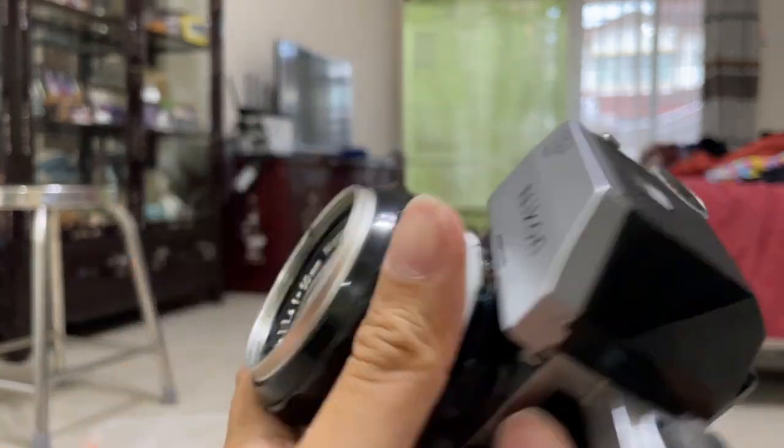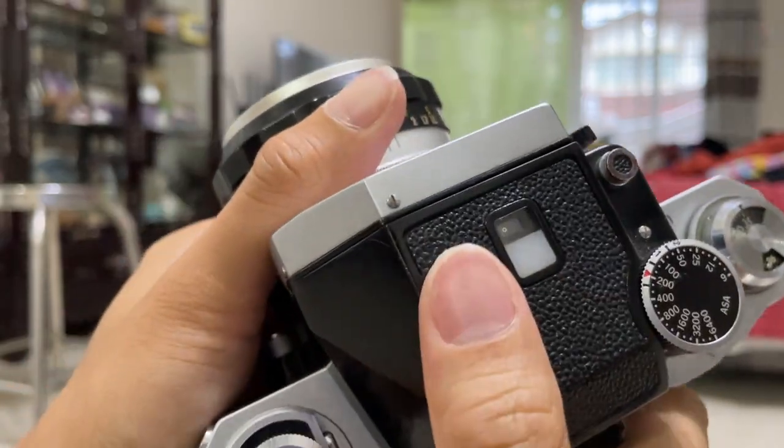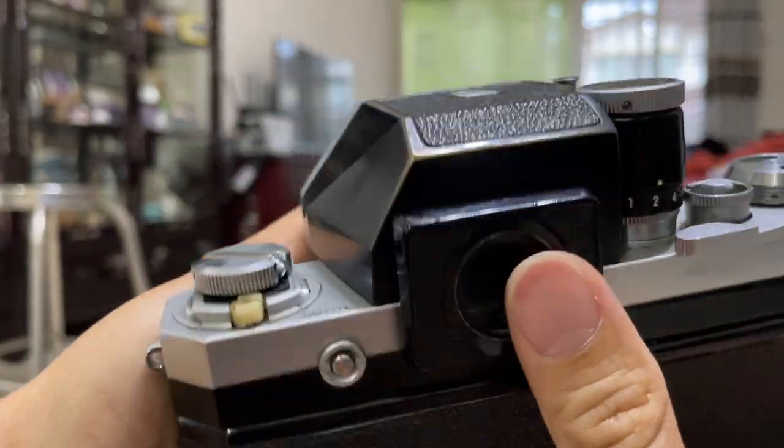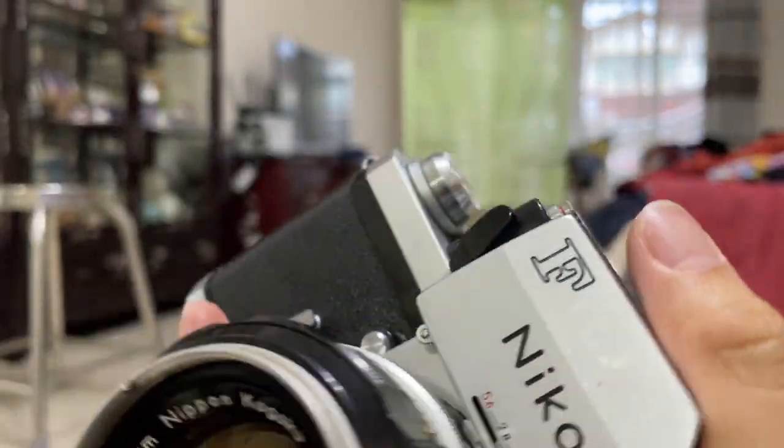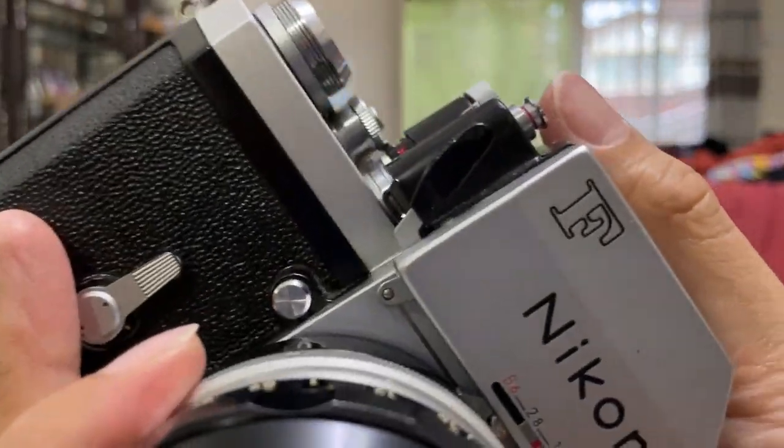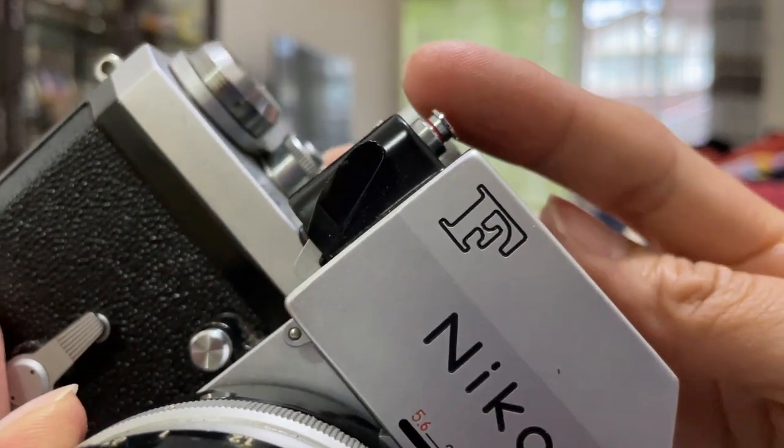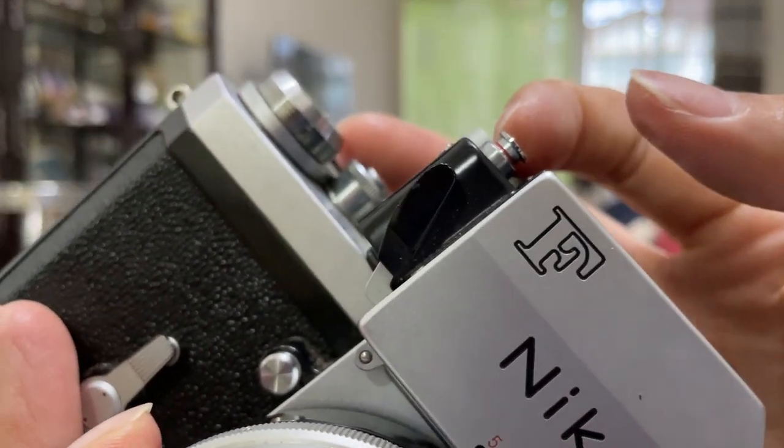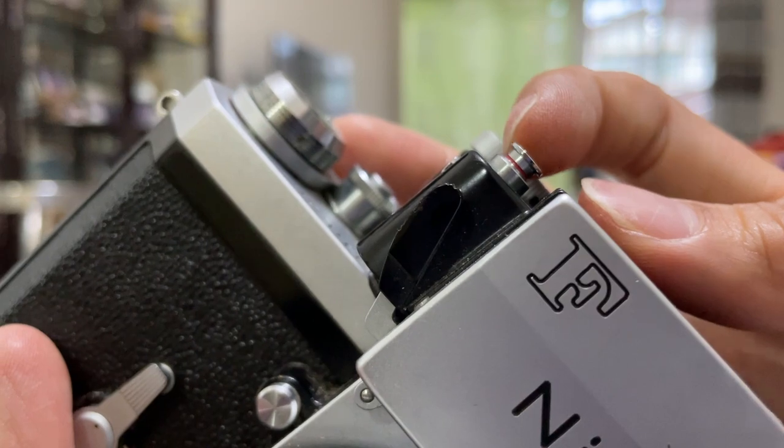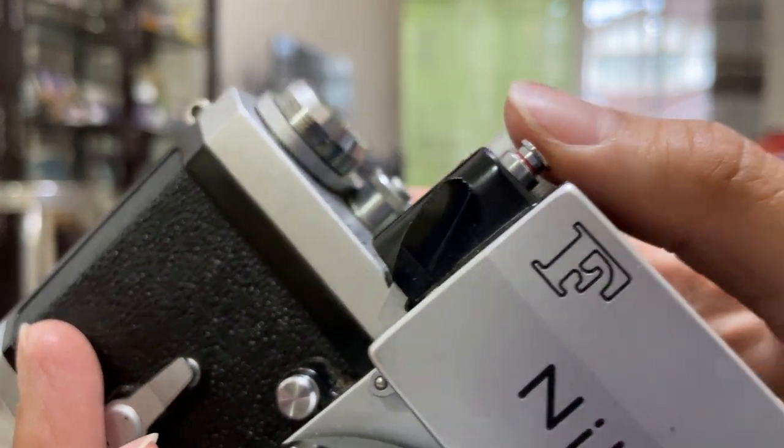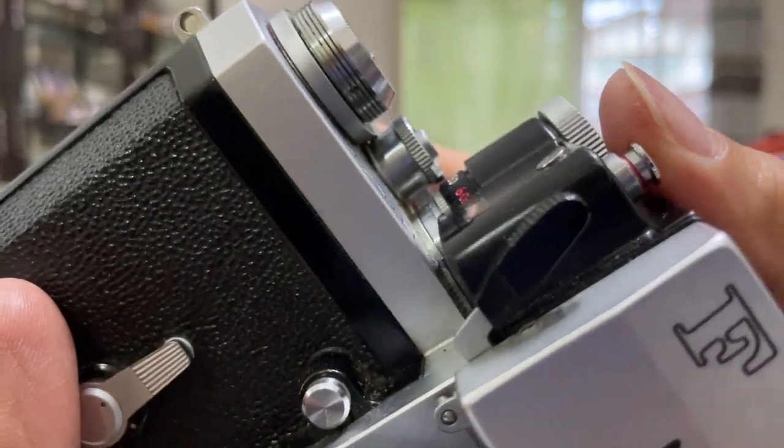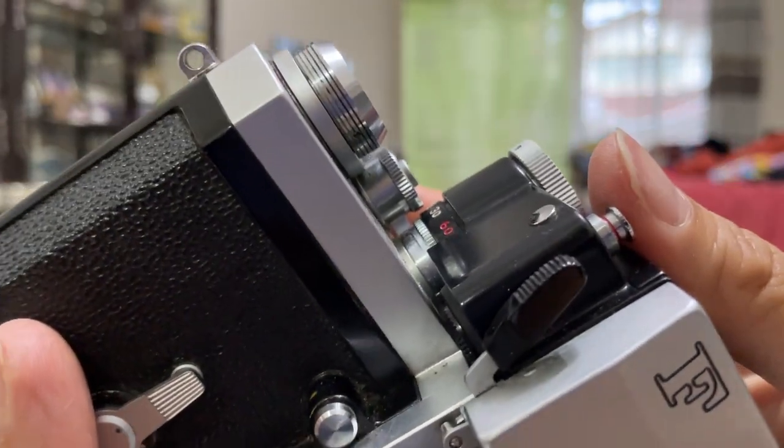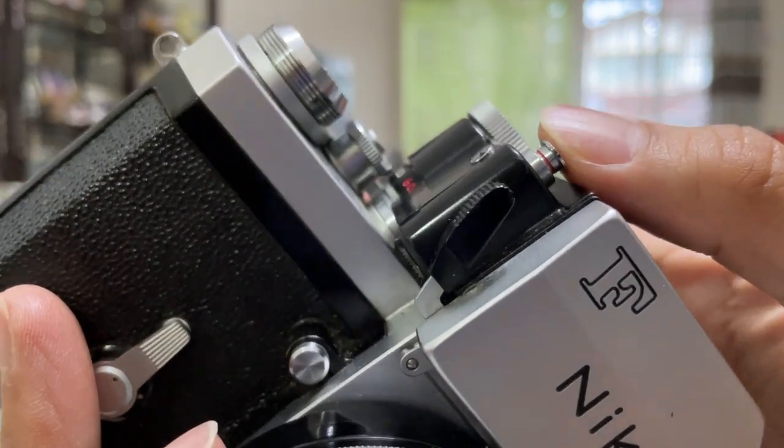First off, you need to turn on your light meter. How you do that is, you see here there's a button. You must make sure that the red ring is exposed. If the red ring is not exposed, then it means that the light meter is off.